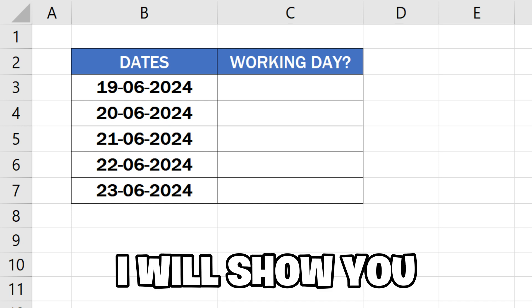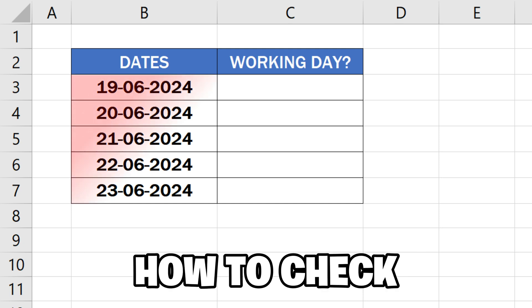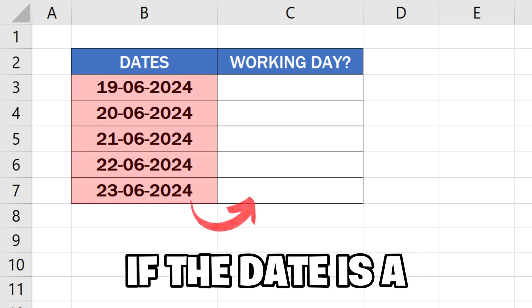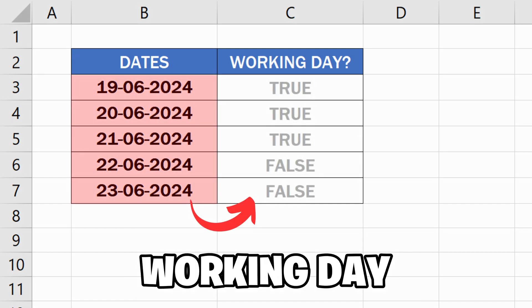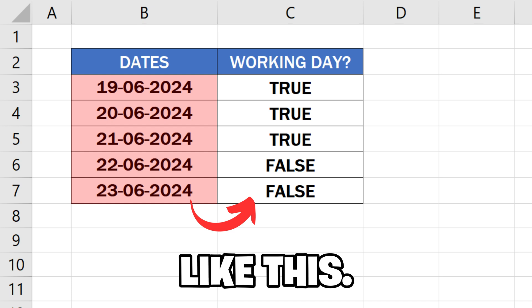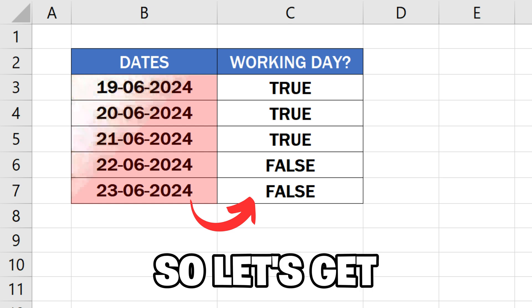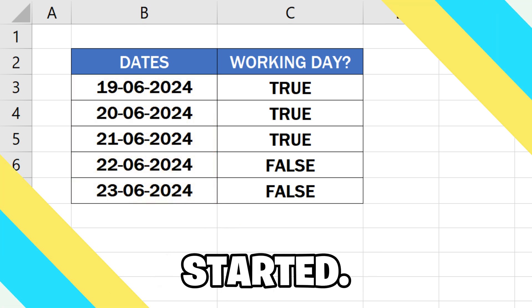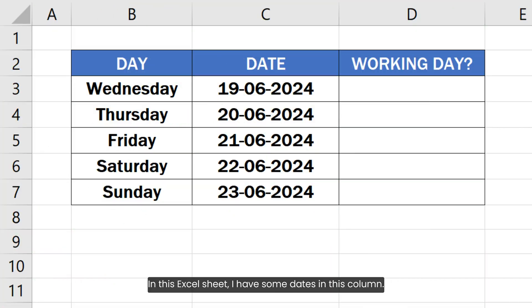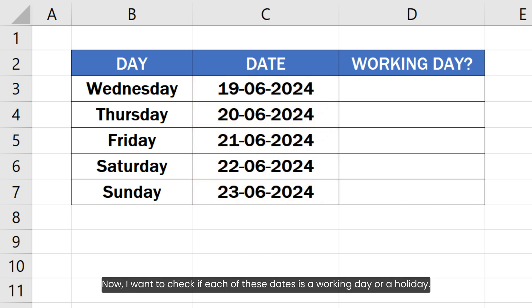In this video, I will show you how to check if the date is a working day in Excel. In this Excel sheet, I have some dates in this column. Now I want to check if each of these dates is a working day or a holiday.